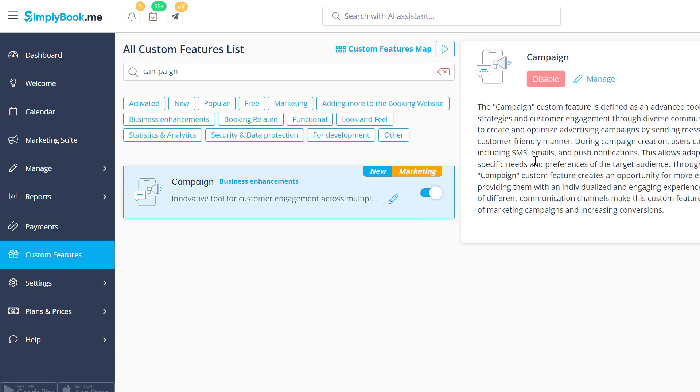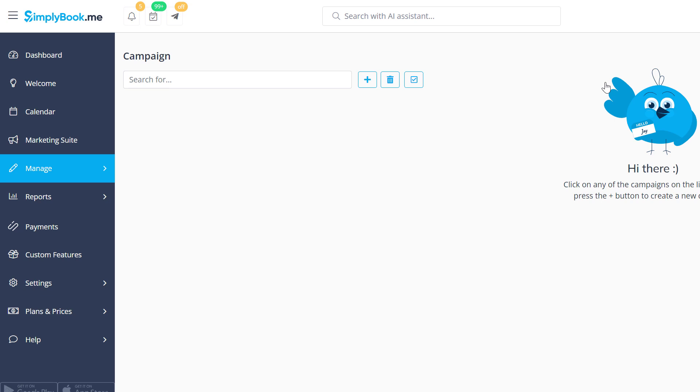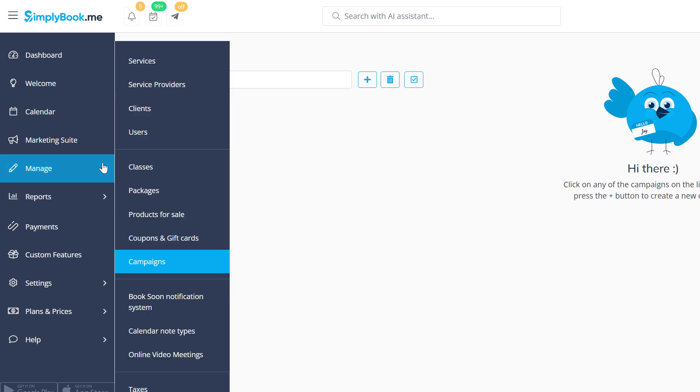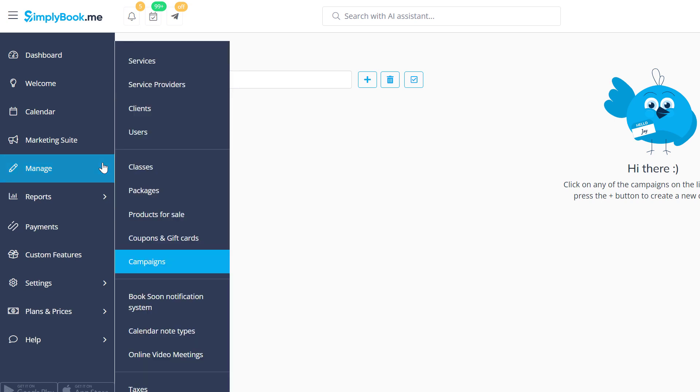Once enabled, we can set up a new campaign by clicking on the Manage button. You can now access this page from the Manage menu as well.